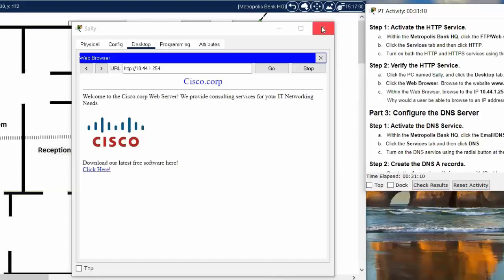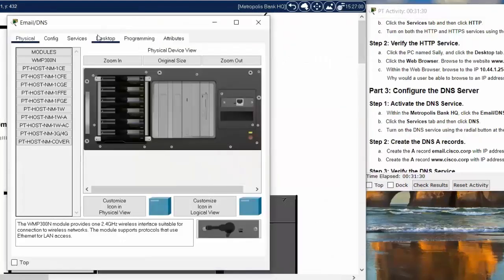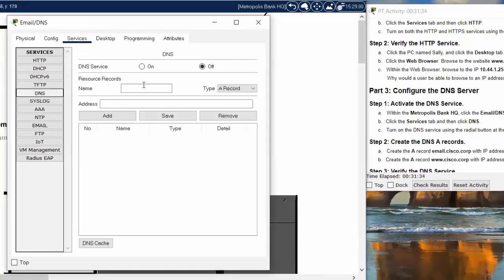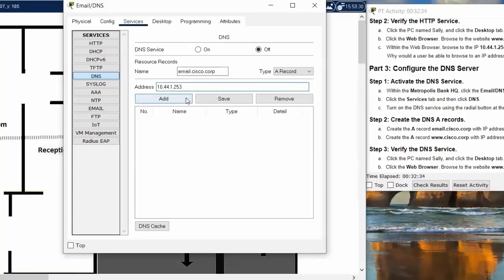Now we will move on to Part 3: Configure the DNS server. Step one, we activate the DNS service by clicking on the email/DNS server and on the Services tab, clicking DNS. Then we create the first DNS A record: email.cisco.com with its relevant IP address. In the Name field we enter email.cisco.com, enter the IP address, and hit Add.